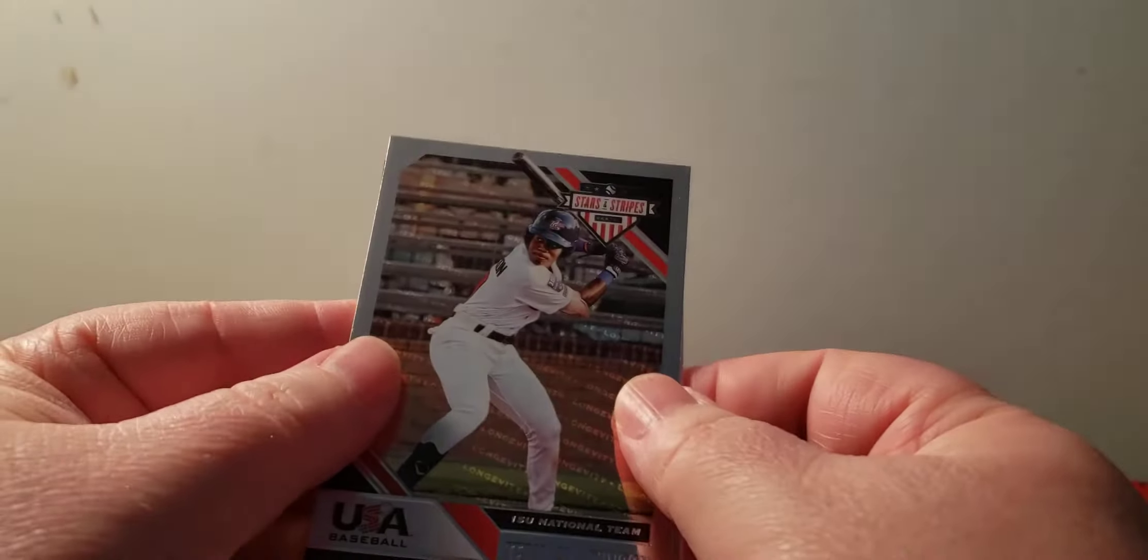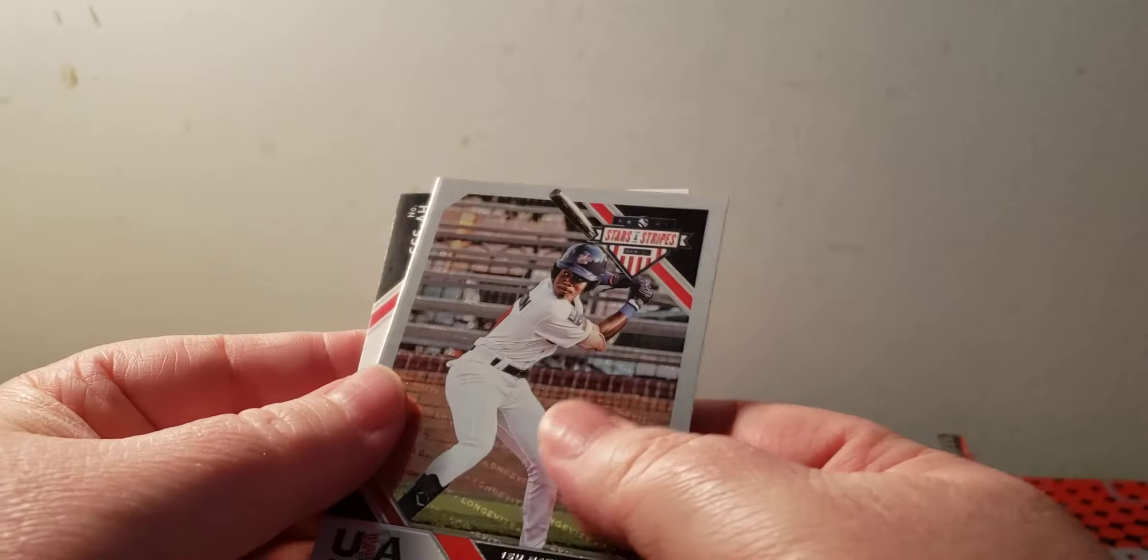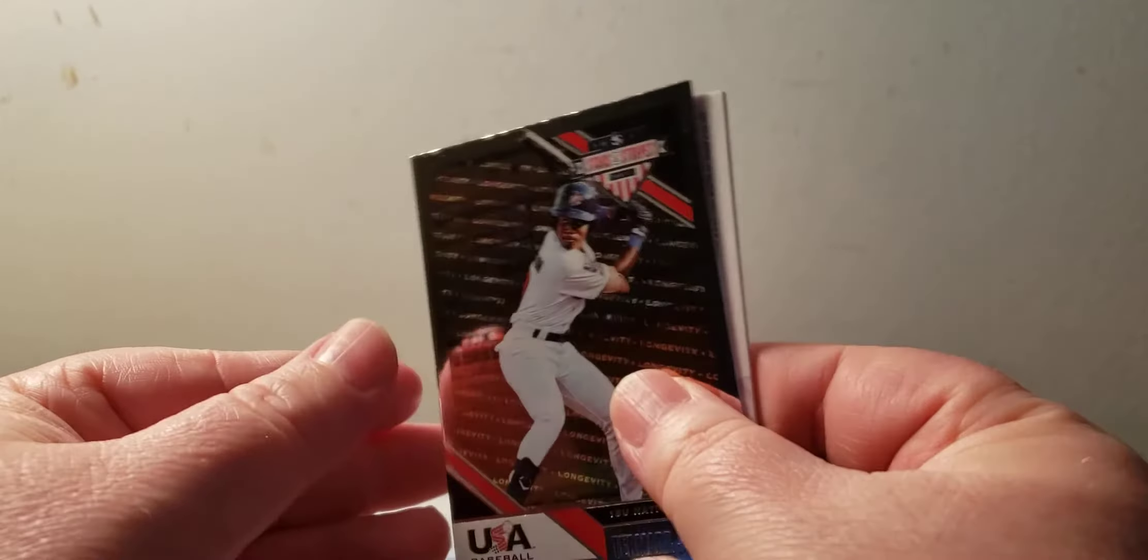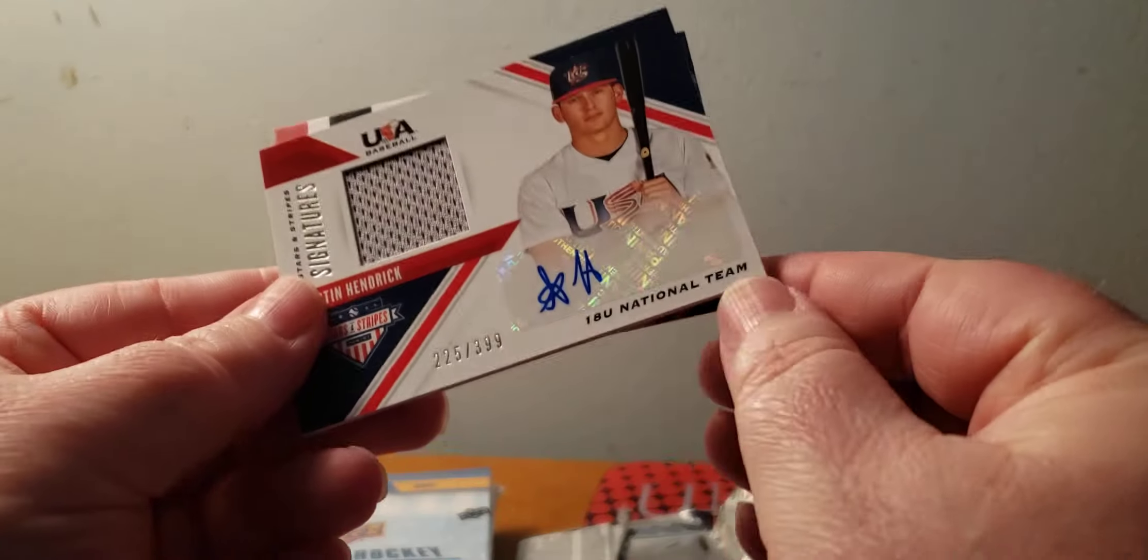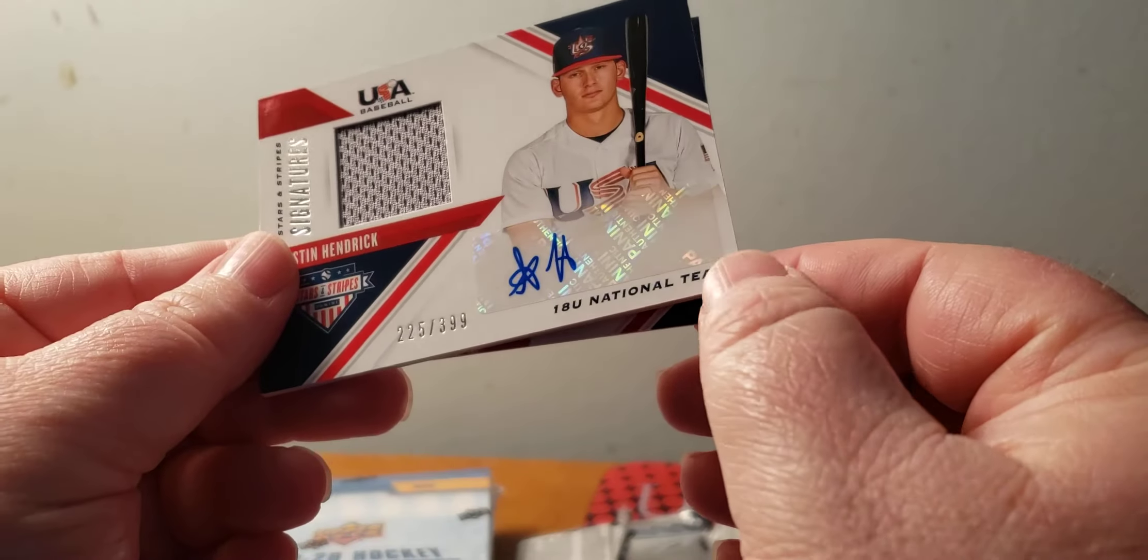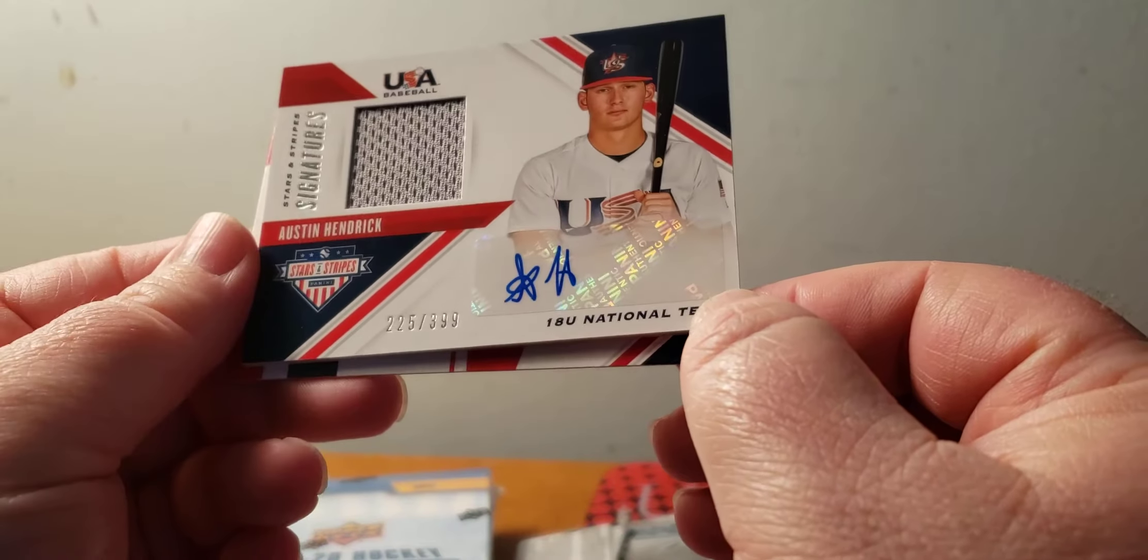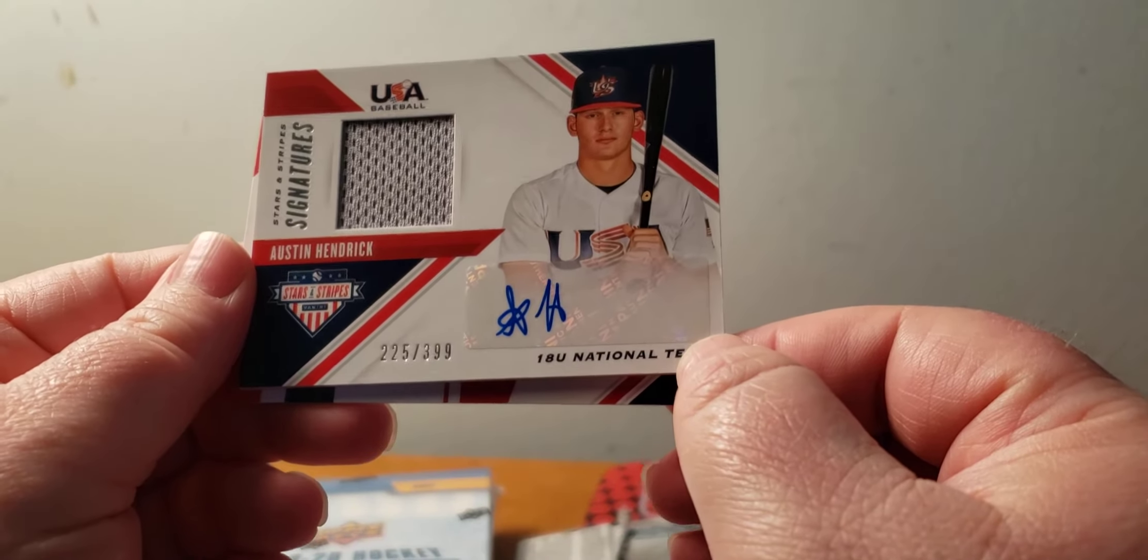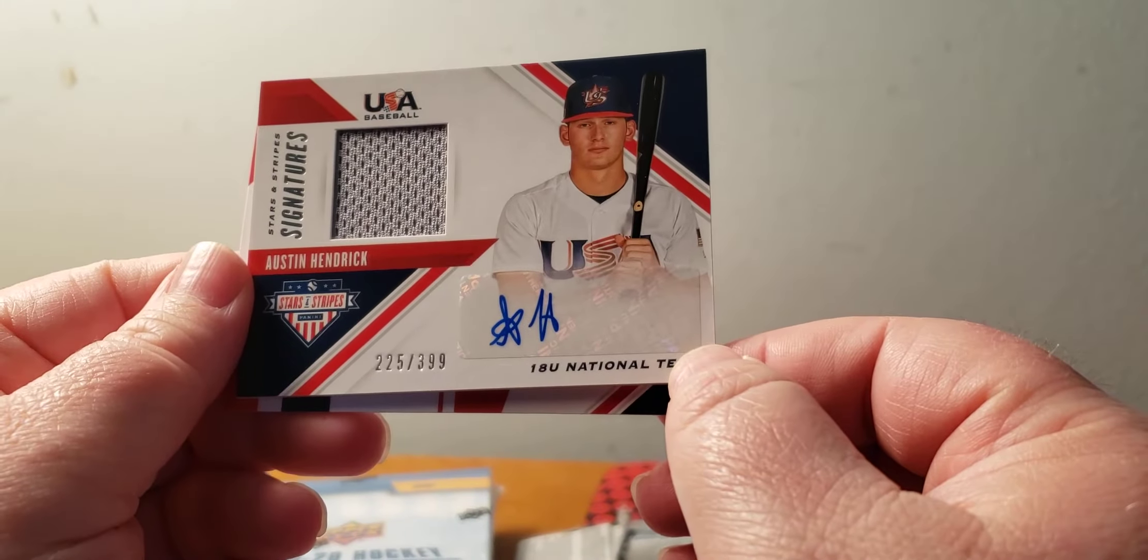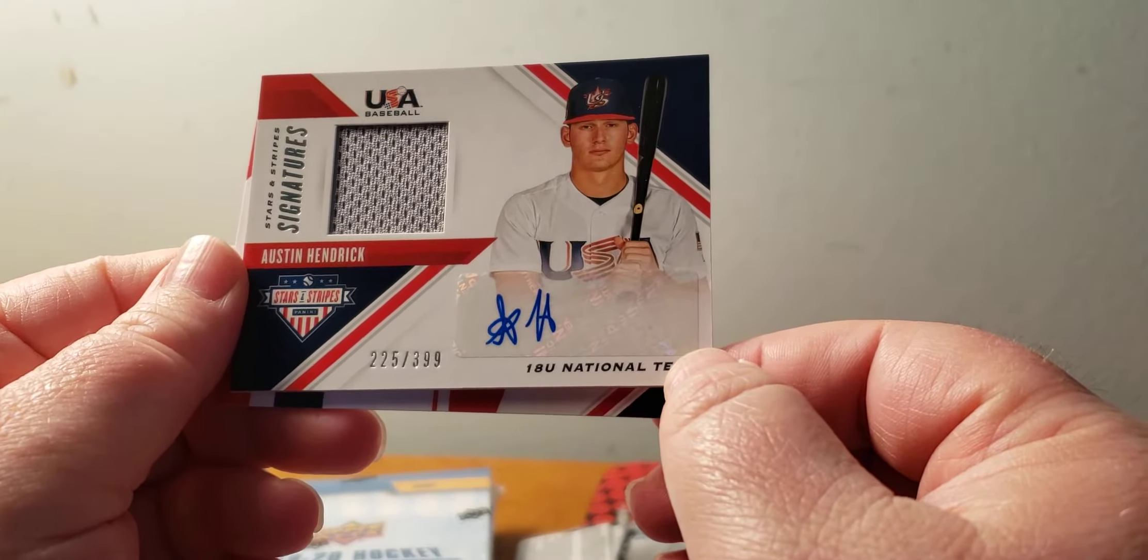Termar Johnson, and the hit is Austin Hendrick, 18 and under, number 225 out of 399, and not numbered.